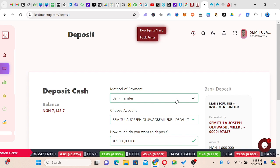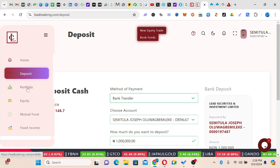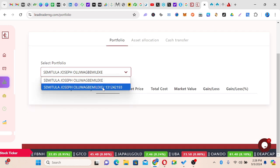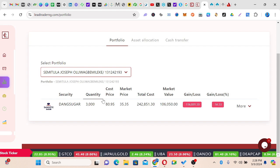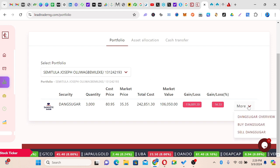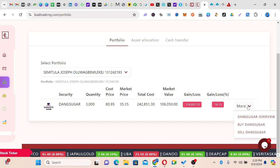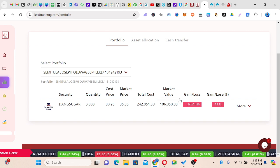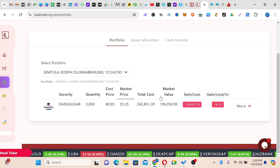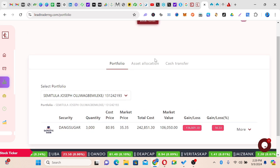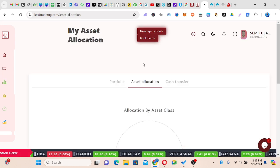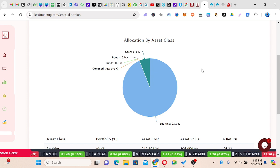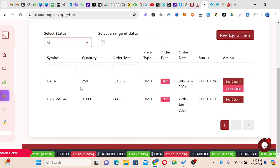That is the deposit section — this is where you make your deposit. Now for Portfolio: you can come here and do a portfolio overview so you know what you have. You get a full analysis of your portfolio — the quantity, cost price, market price, total cost, market value, gain or loss — and this gives you details to know what you want to do. You can also click Asset Allocation to see how you are allocating your cash and how you are doing.